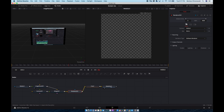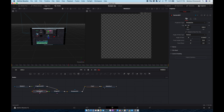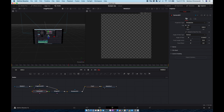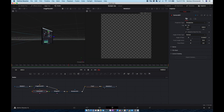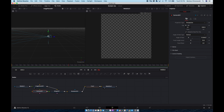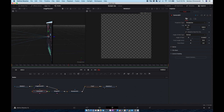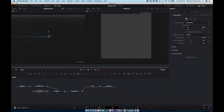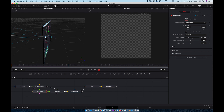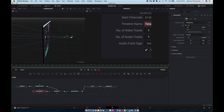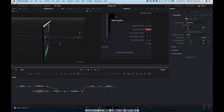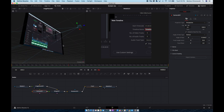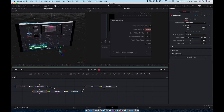Now we have something like this. Why do we have a blank space? Because our camera — in 3D space our camera is positioned here, so we can see nothing. To see anything we need to take our camera and pull it back to showcase our timeline.